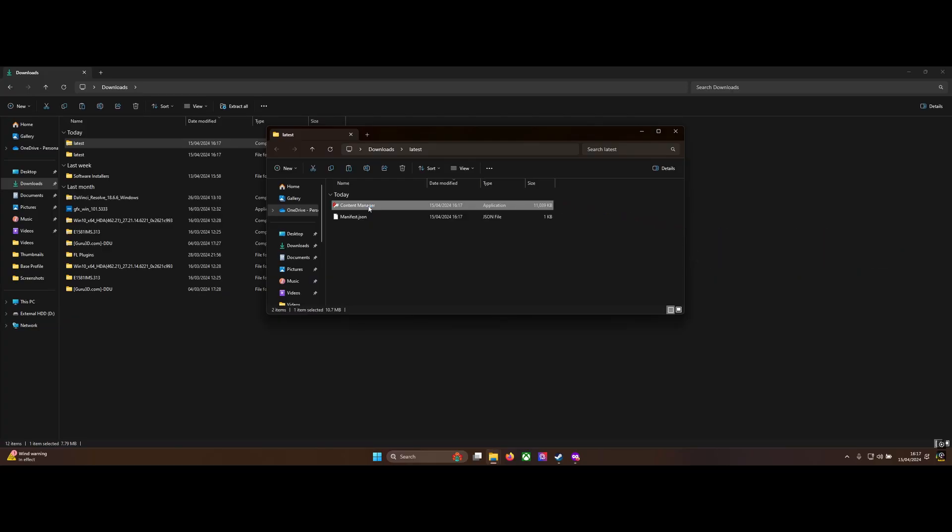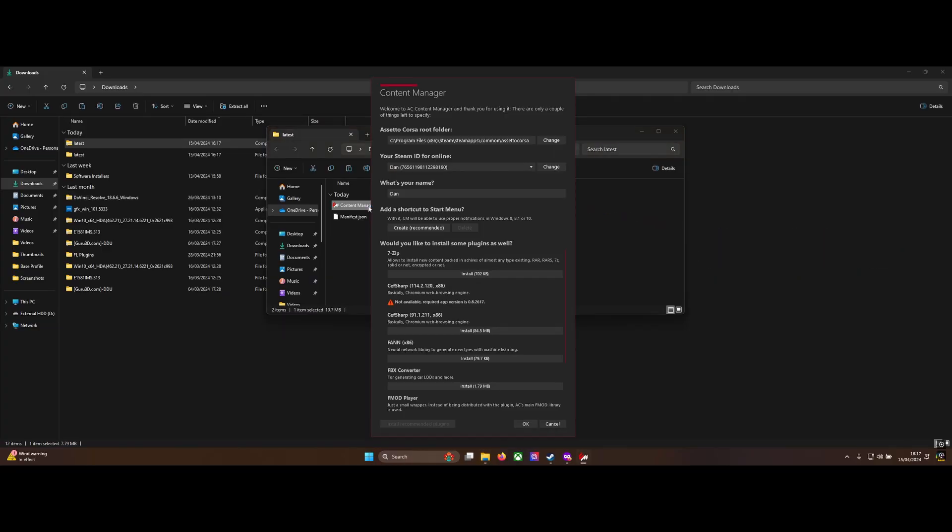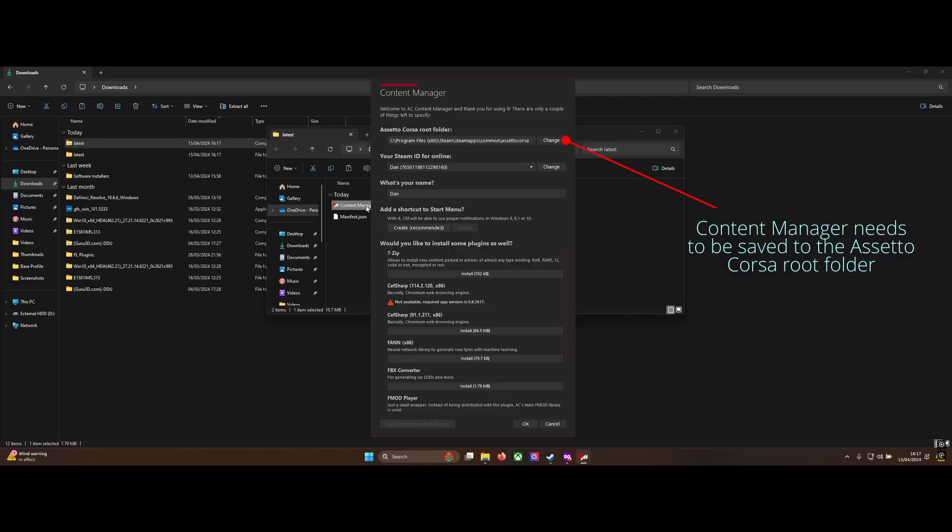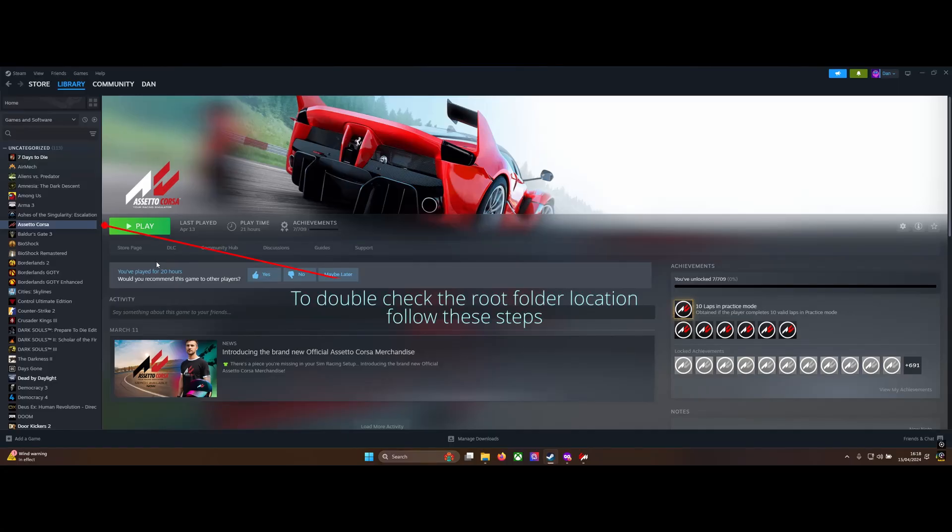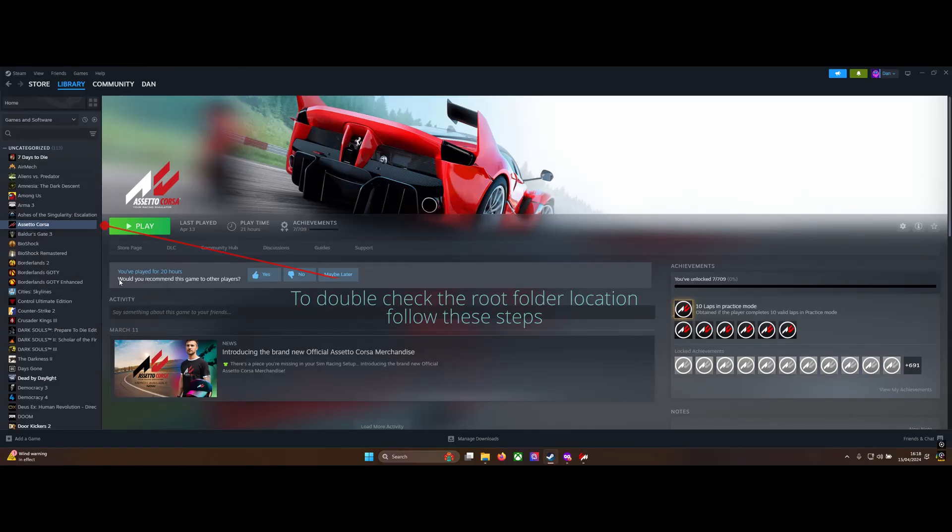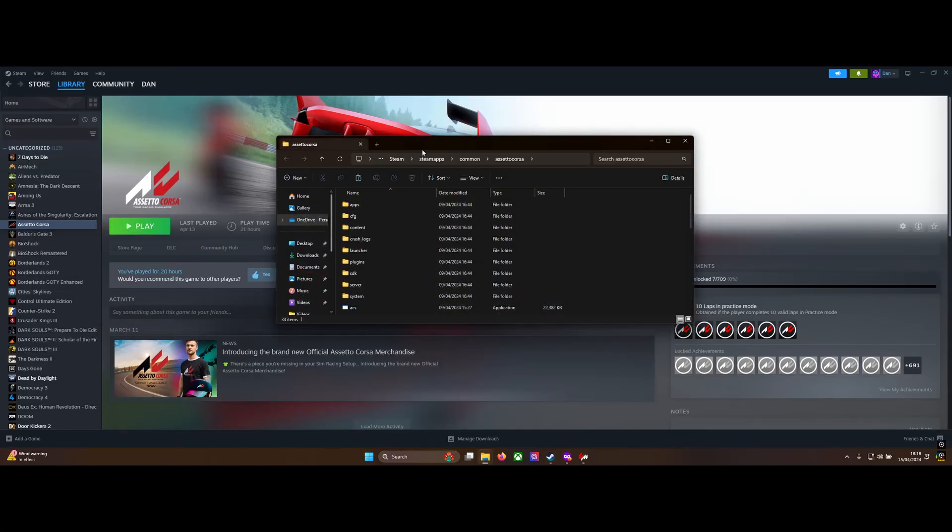It will show you this screen, so we need to make sure that it's going to save to the Assetto Corsa root folder. It should automatically be in the right place, but if you need to make sure, you can find out by opening Steam, right-clicking on the game, hitting manage and browse local files. This will open the game in the file explorer and you can see the file path in the bar at the top.